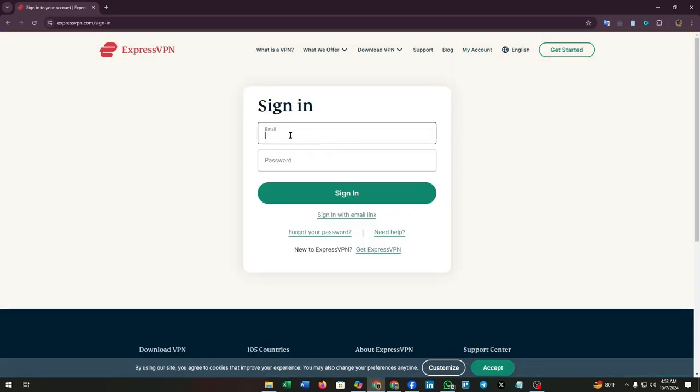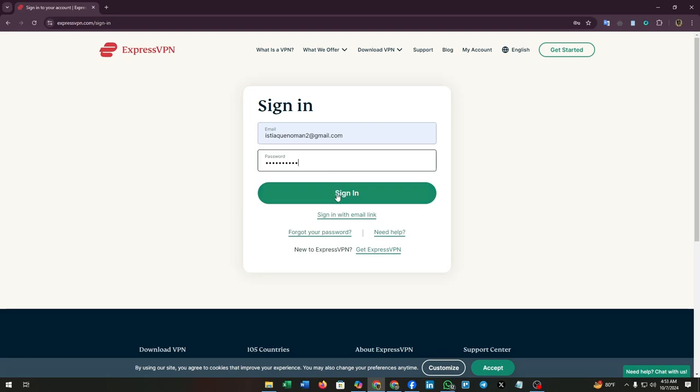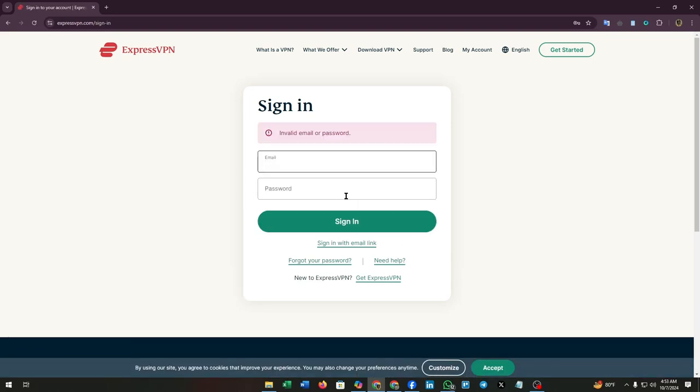Now sign in with your email and password. You already forgot your password, so just type a password and click sign in. Obviously the password will be incorrect and they will show you 'Invalid email or password.'